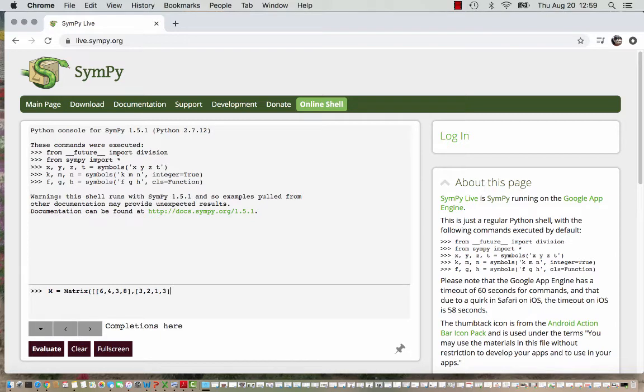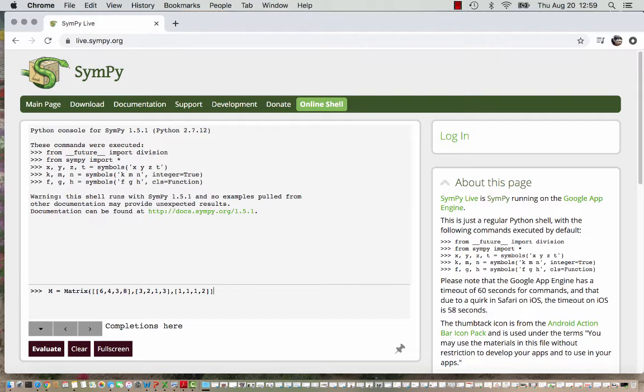Close off that square bracket, put a comma, start on our third row. Those values were 1, 1, 1, and 2, and then I got to close off double square brackets and remember also to close off my parentheses here.